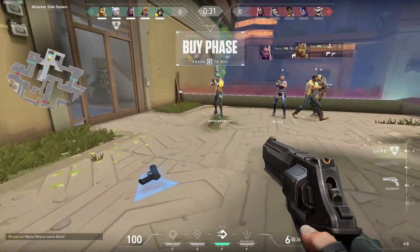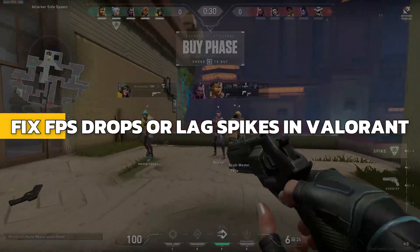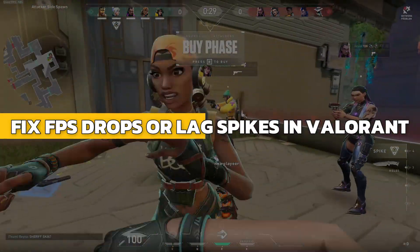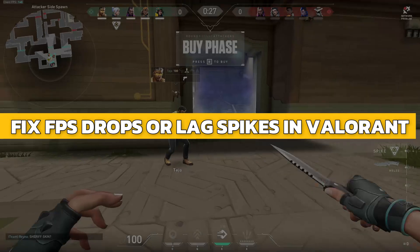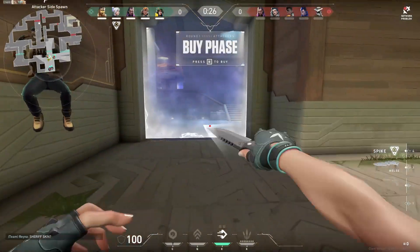Hey guys, in this video I will show you how to fix FPS drops or lag spikes in Valorant. Let's begin.